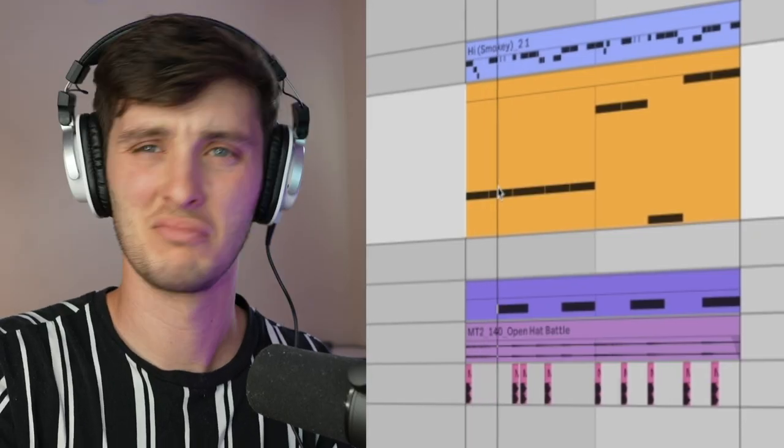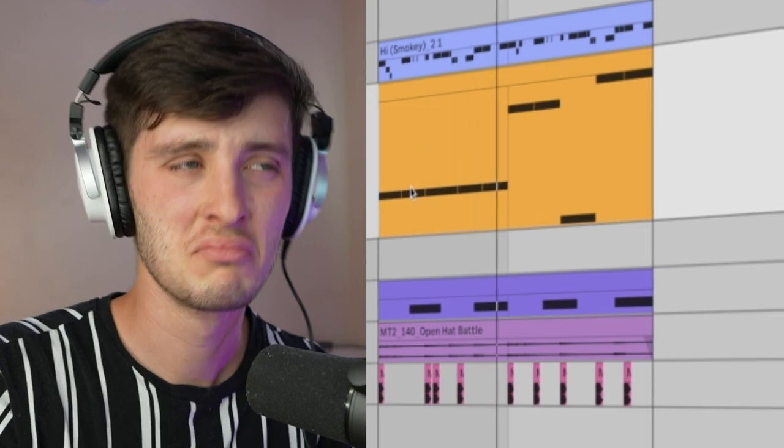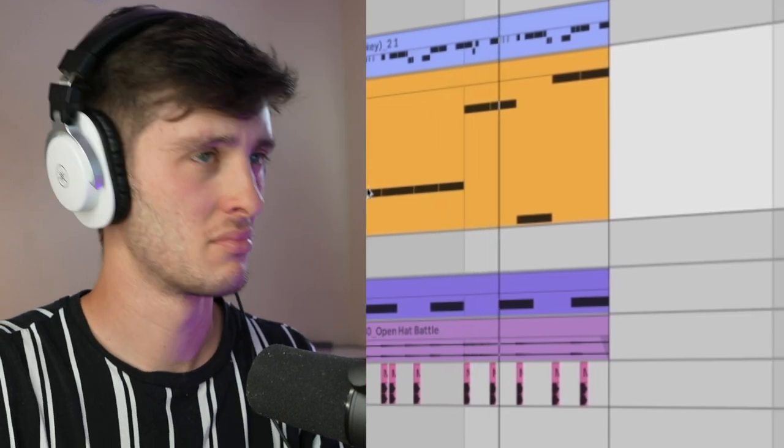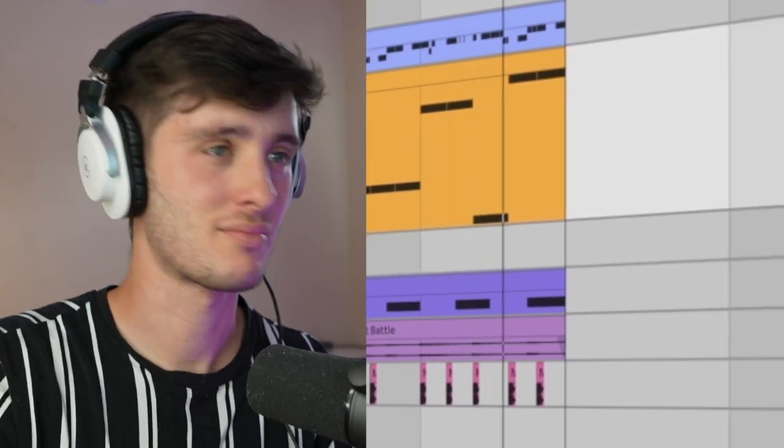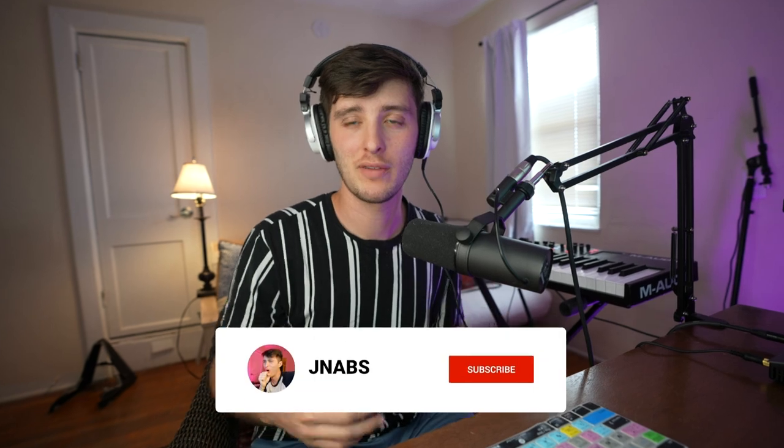I'm just going to keep it there. After that, you just add some basic trap drums and an 808 and you've got yourself a banger. Appreciate you for watching the video, I hope you enjoyed it. If you haven't already, make sure to subscribe to the channel. If there's anything I can do to improve the content or if you have any video ideas, let me know in the comments. Keep vibing and I'll see you next time. Love you.